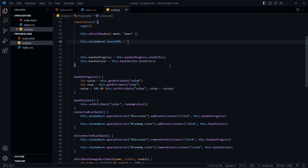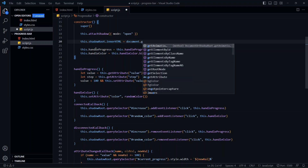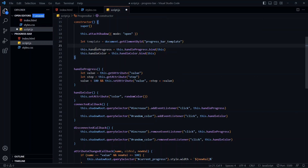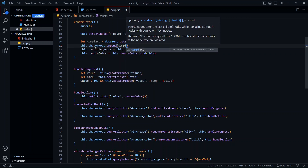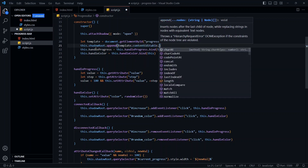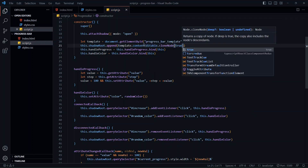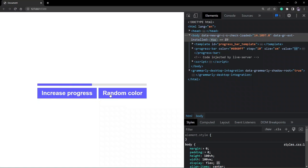The syntax might be a little tricky. Instead of using shadowRoot.innerHTML, we'll append the template. I'll get the template using getElementById, save it in a variable, and append it to the shadow root. Instead of appending the template itself, we'll create a clone first — so template.content.cloneNode set to true. I'll save this. You can see that the progress and color changes both work, so everything looks good.